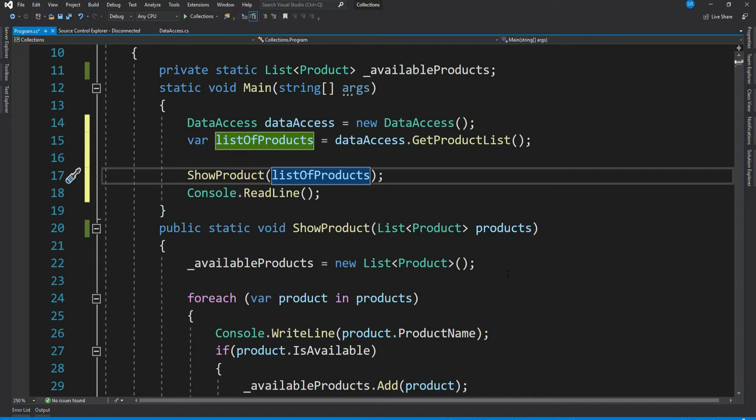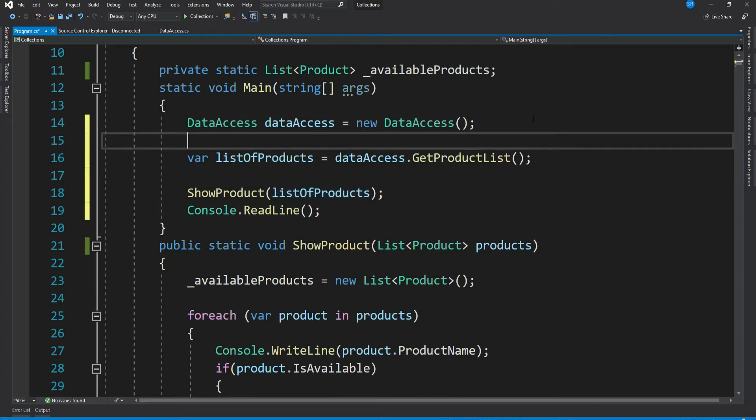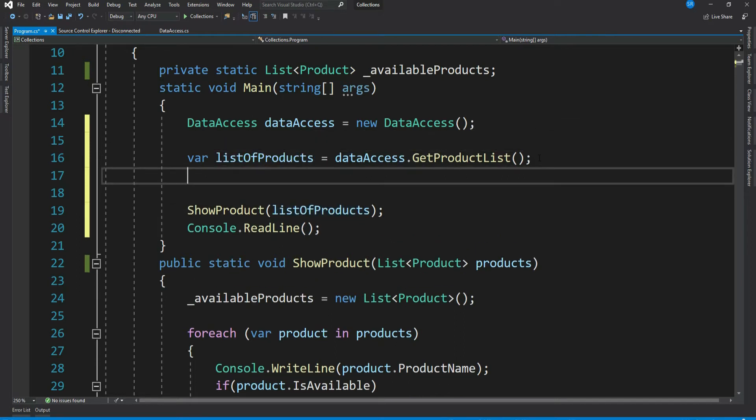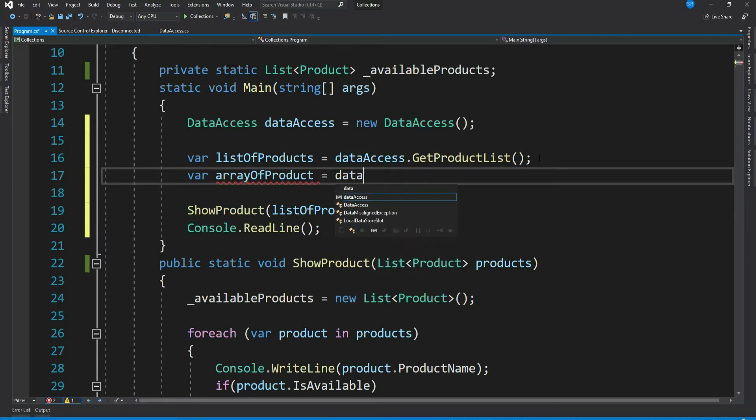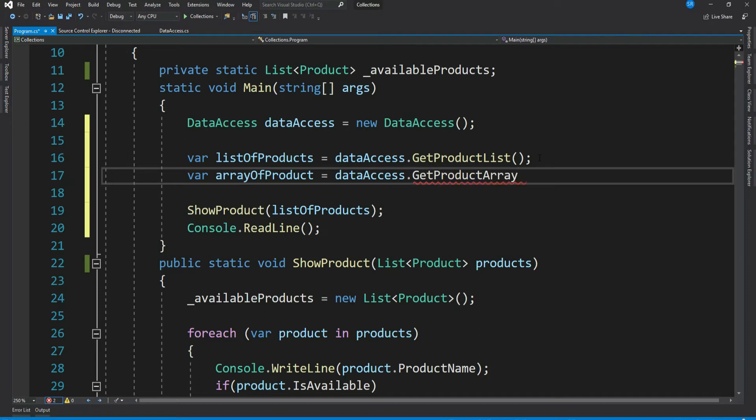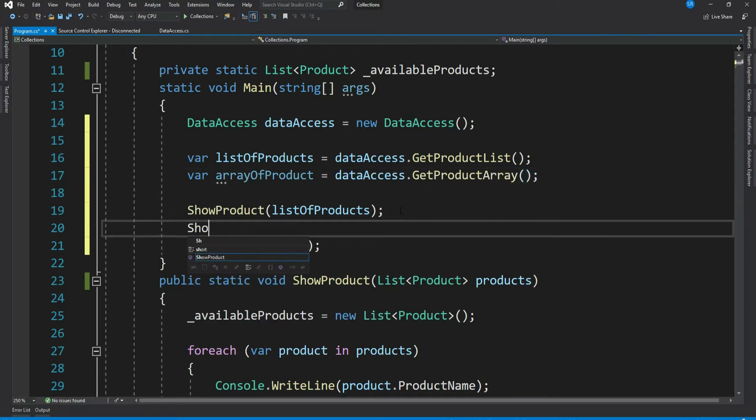Let's do that. Let's get our product array: dataAccess.GetProductArray. Let me call ShowProduct with array of Product.